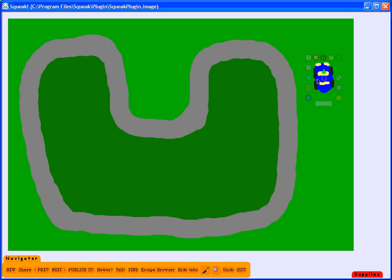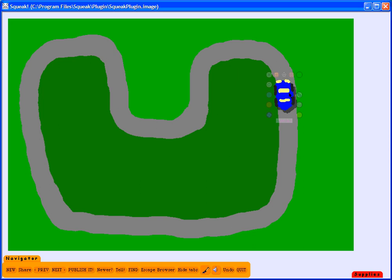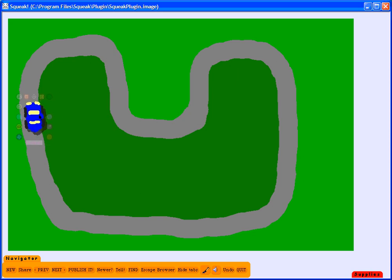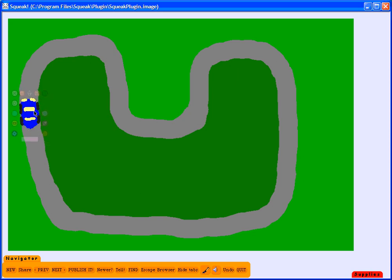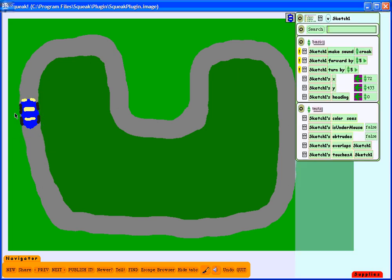Now I'm going to take my car and place it on the track. What I will do now is to write a script which will allow the car to move at the click of a button. First thing I'm going to do is to name my sketch as car.